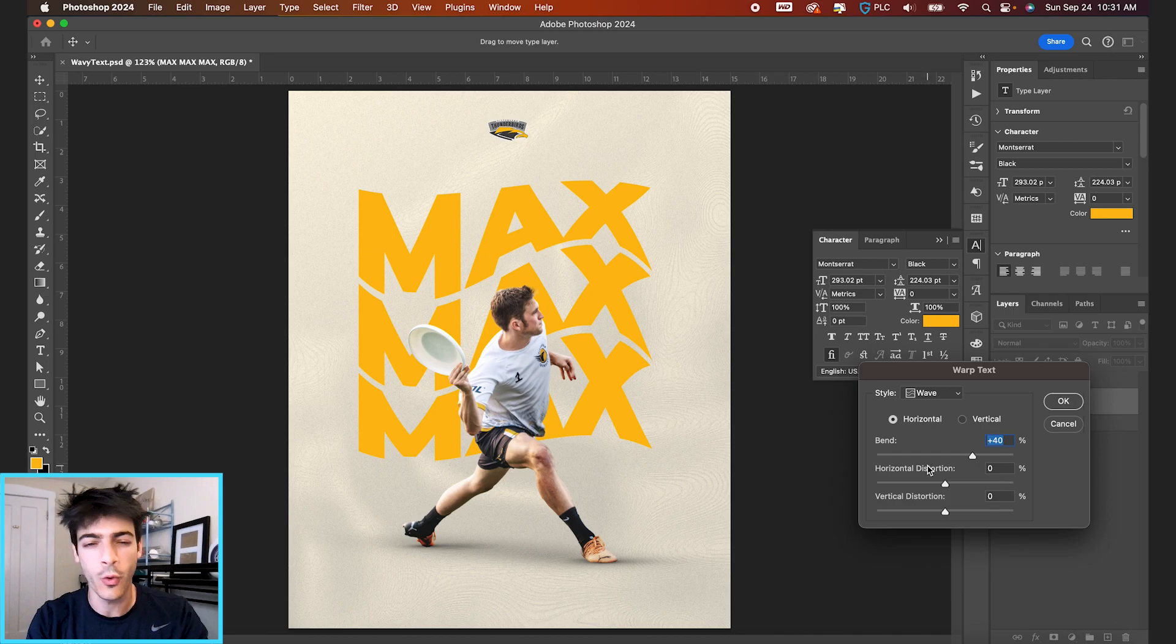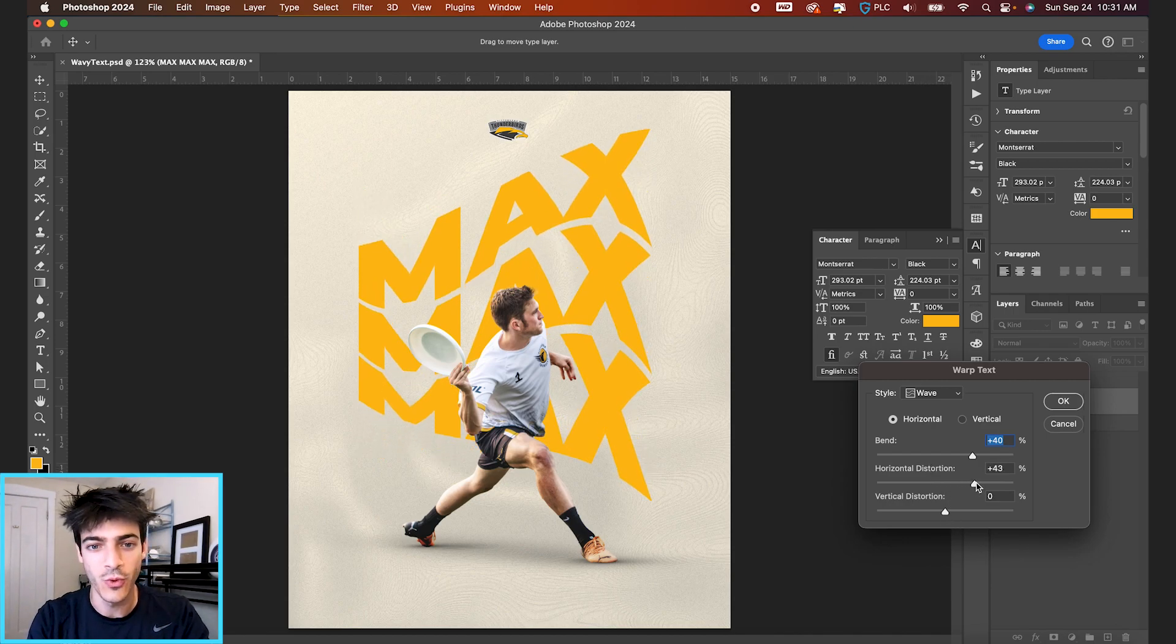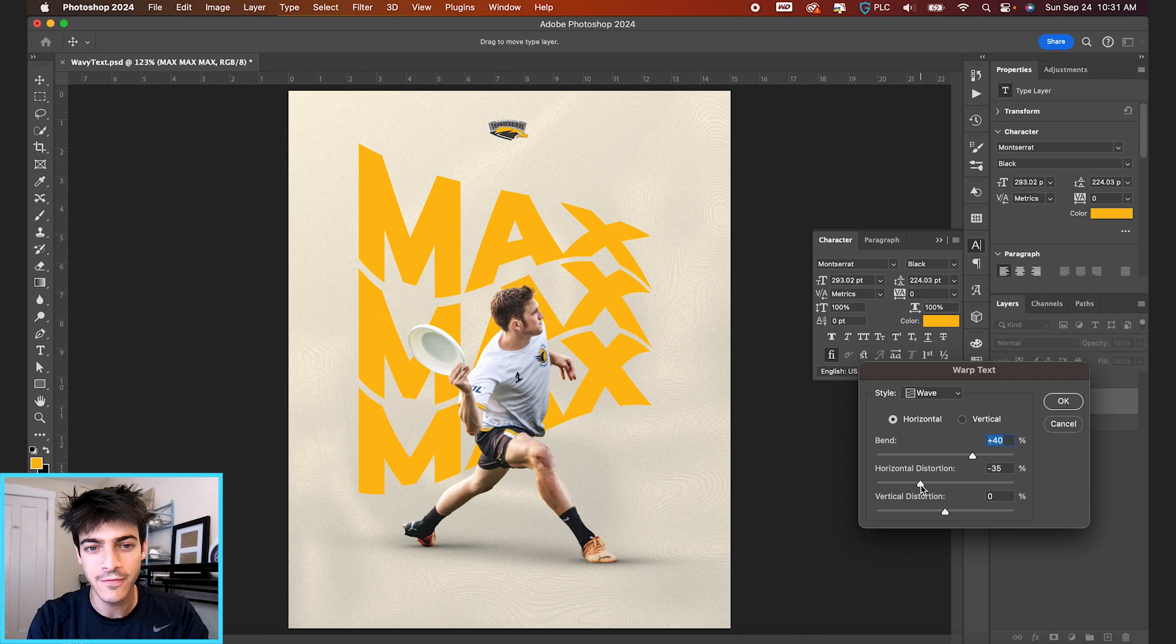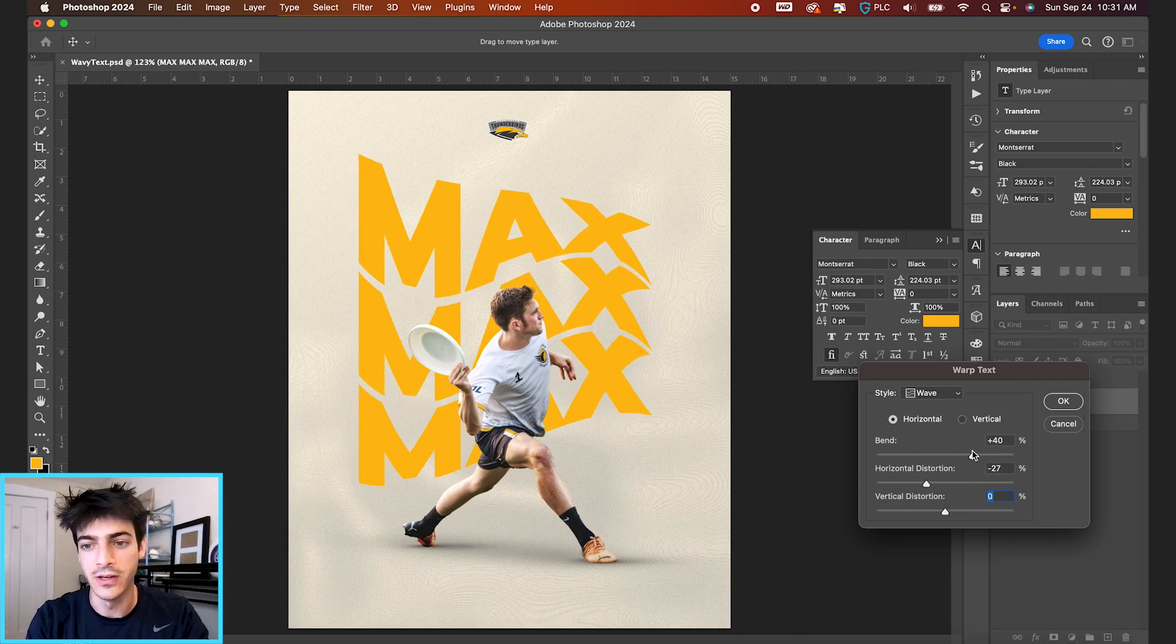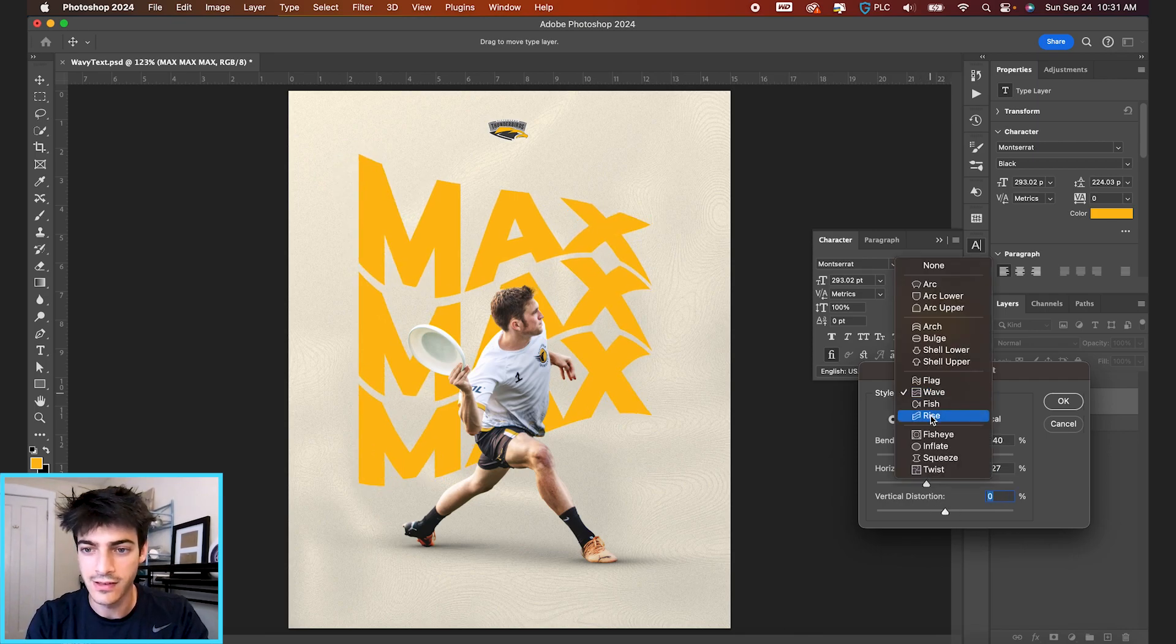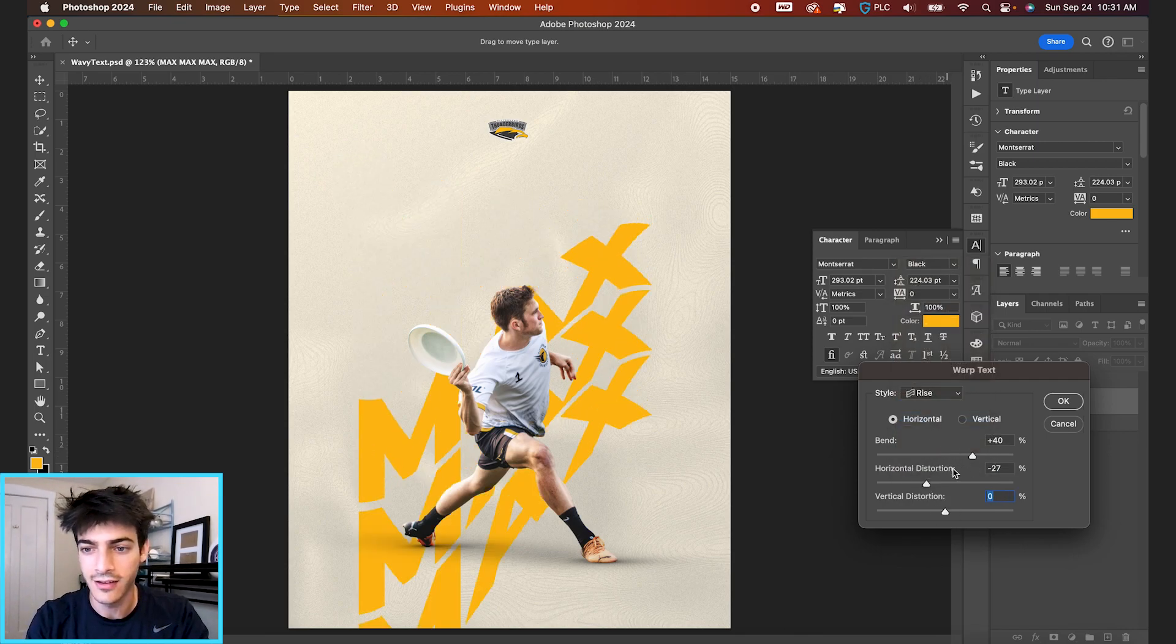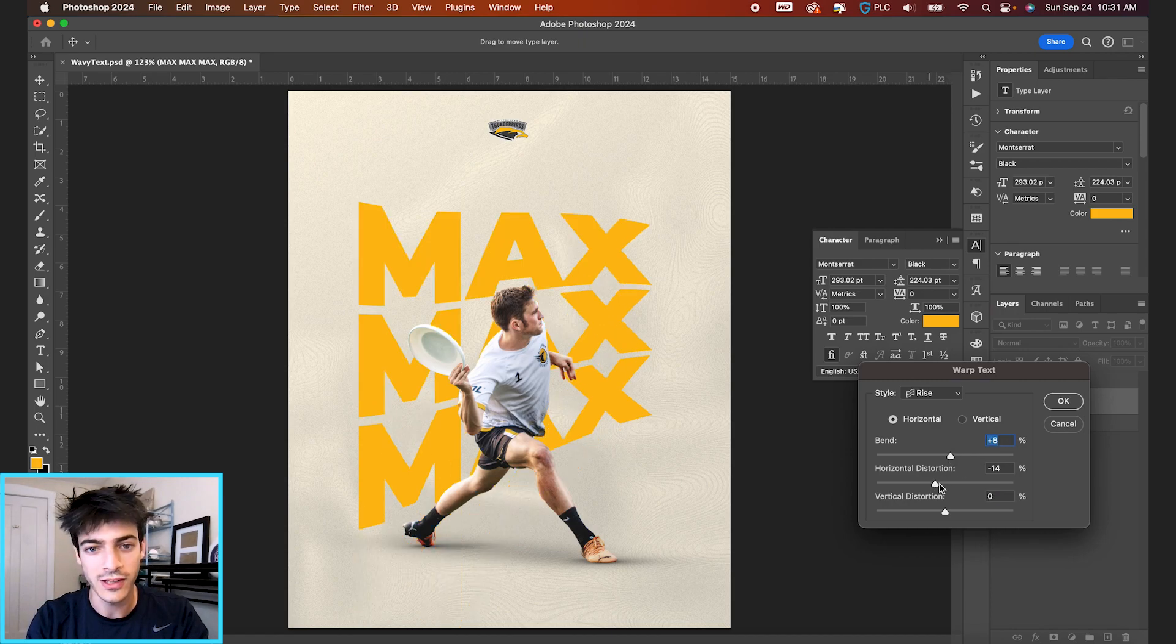You can add horizontal or vertical distortion if you wanna get really funky with it. These are really up to you. You should design to your liking and warp your text accordingly.